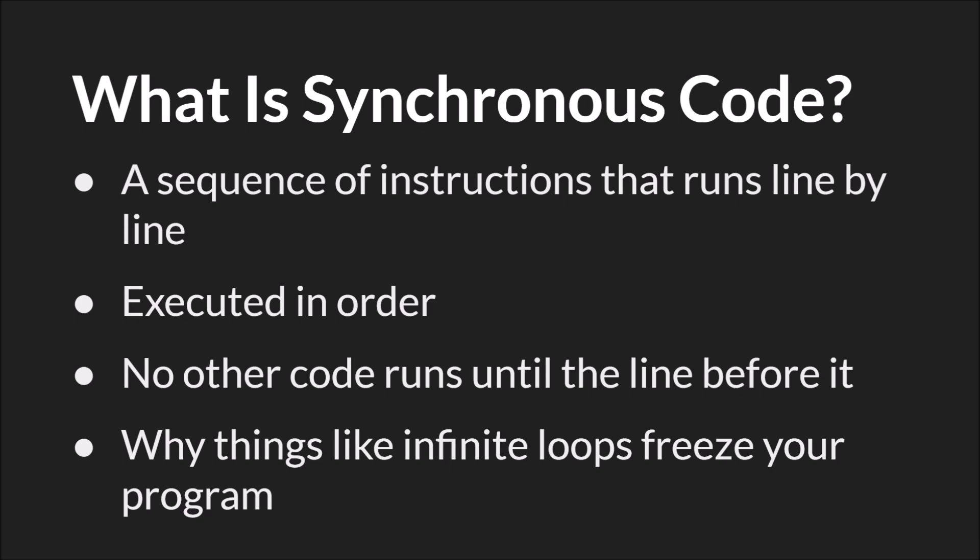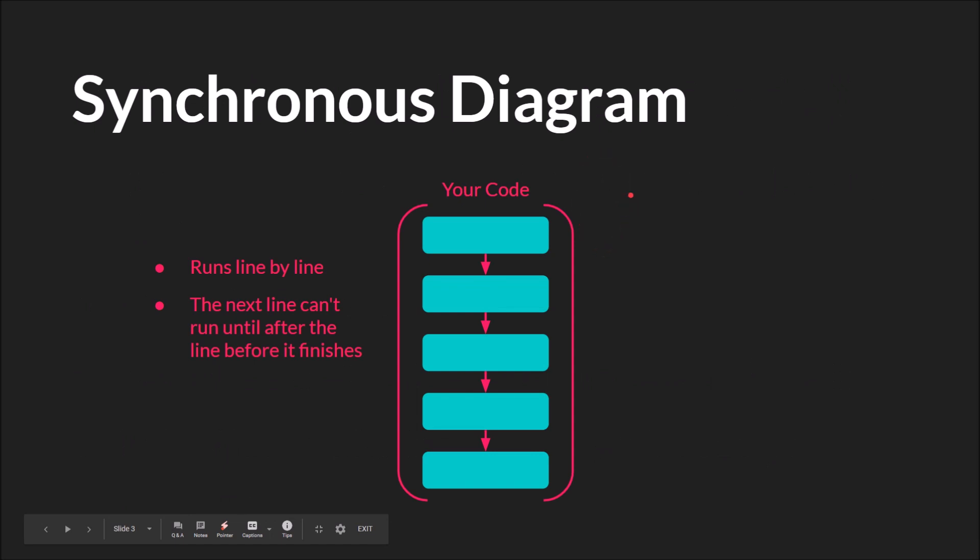We talked about this more in the loops tutorial. So here's a short diagram of synchronous code. You can think of each rectangle here as a line or a block of code or an event or whatever you want.